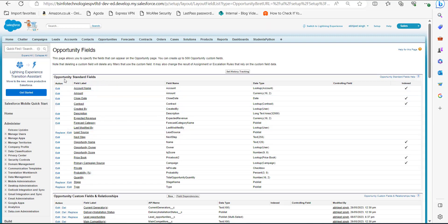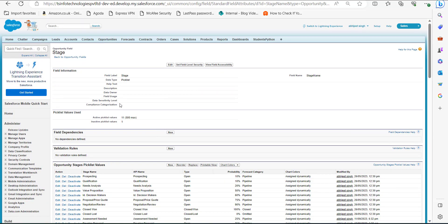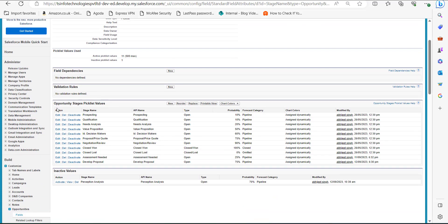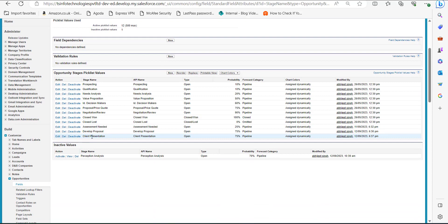In the Opportunity Standard Fields you can see the field Stage. Click on Stage and in the Opportunity Field Stage section go to Opportunity Stage Picklist Values where you can see the stage values. To create a new stage value, click the New button. In the Stage Name section enter the name — I have named it Client Presentation — and in the Probability field I have set 75 percent. Click the Save button.